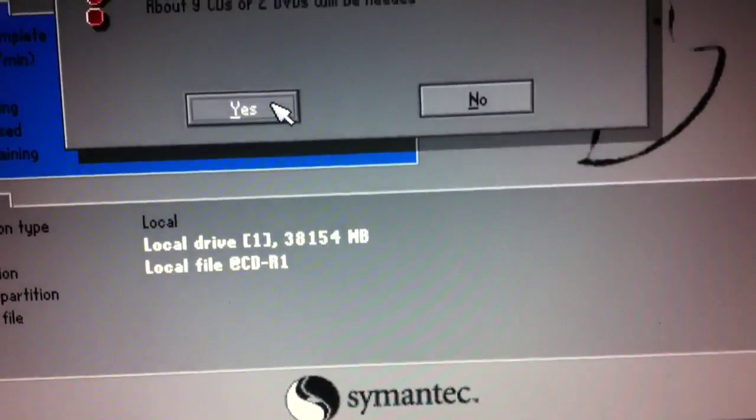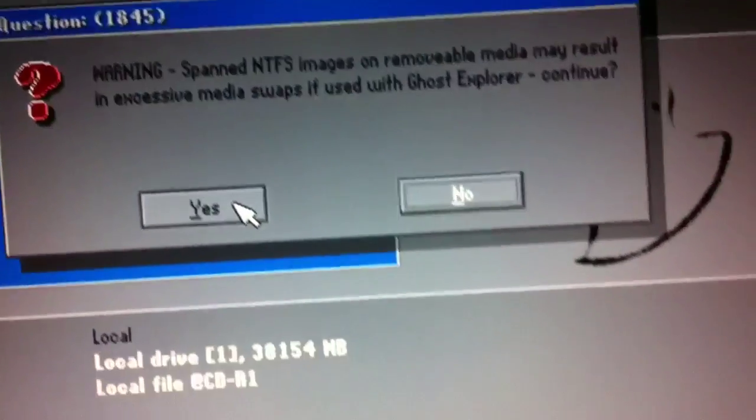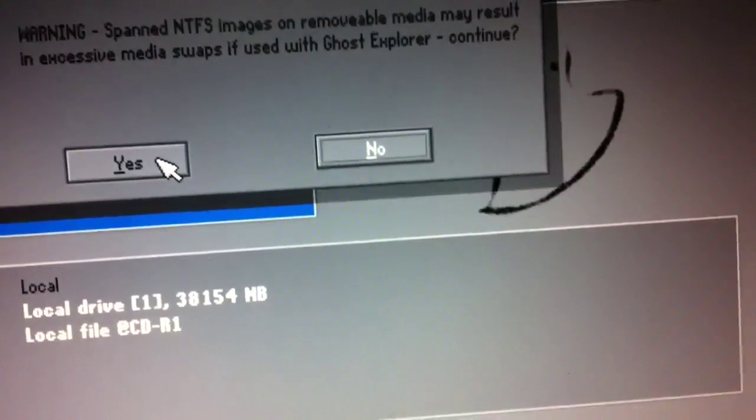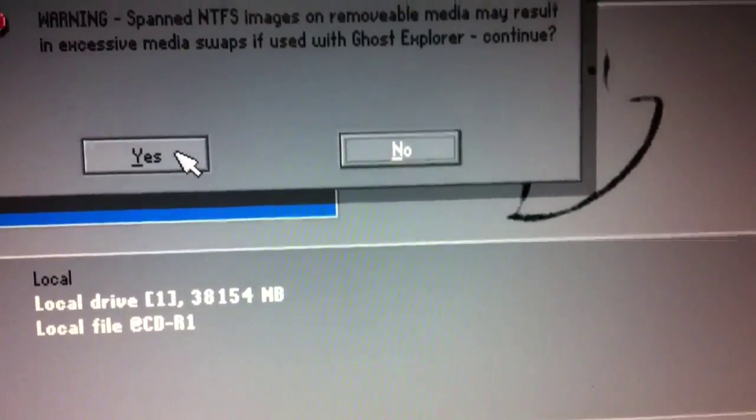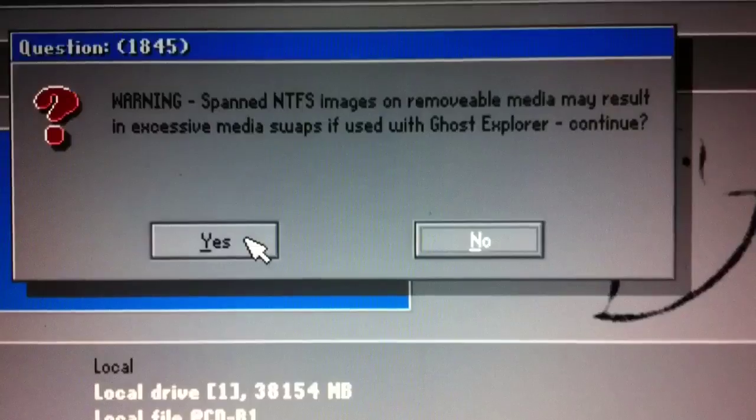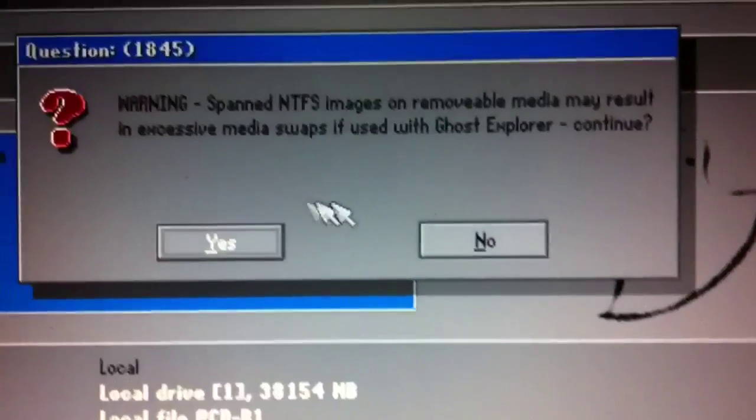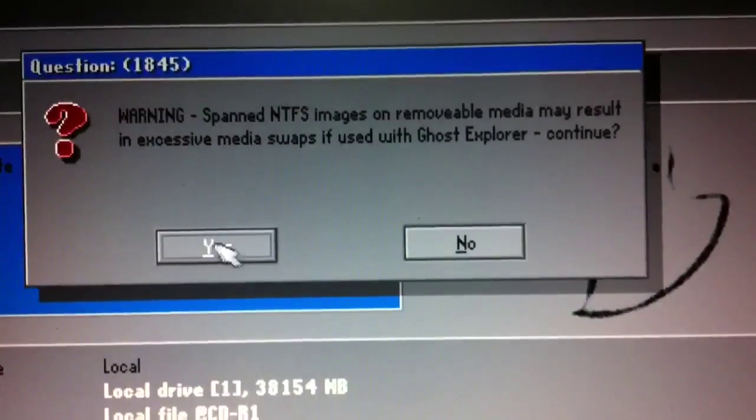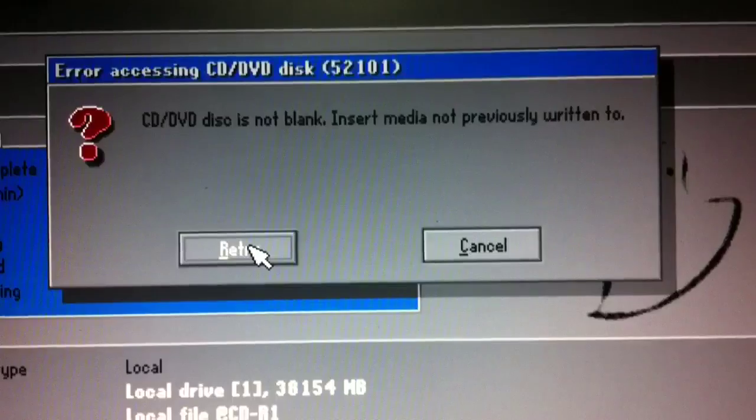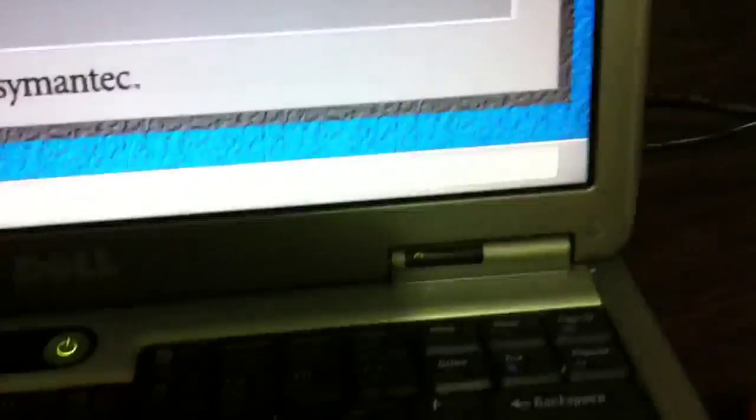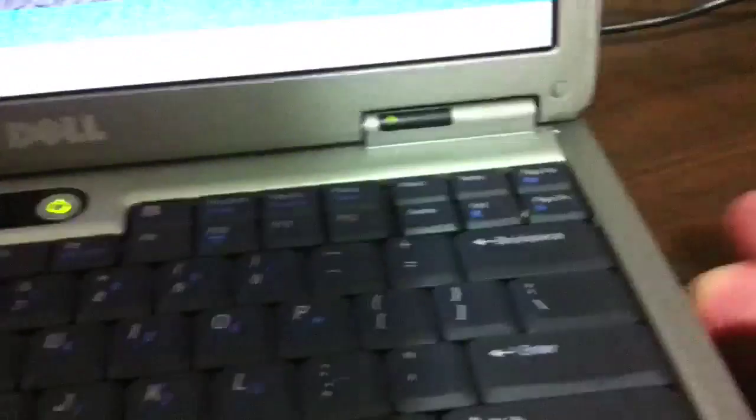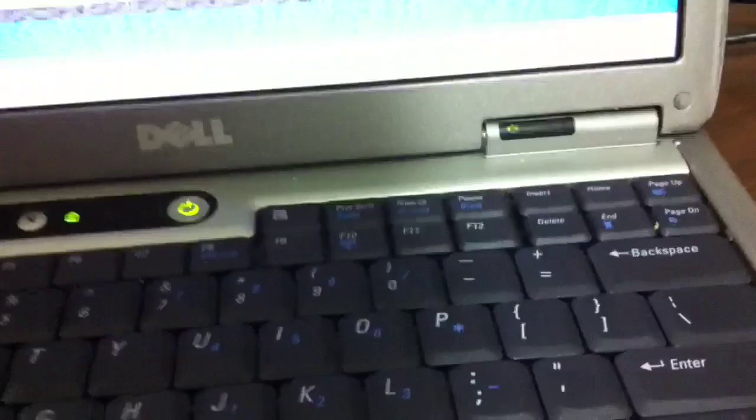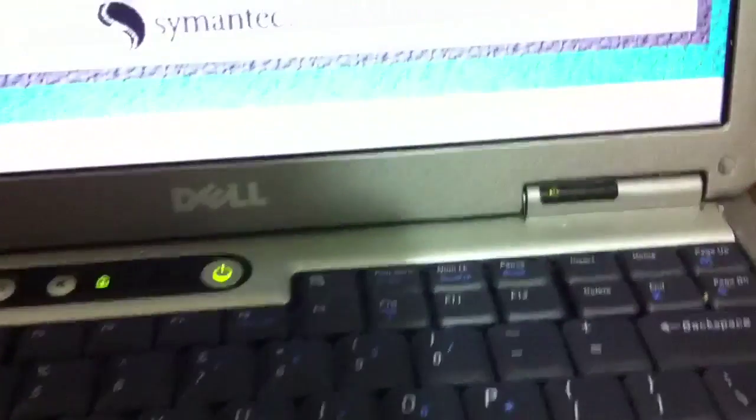And in the meantime, I'm getting my DVD ready here. It says spanning NTFS images on removal media may result in excessive media swaps. If you want to continue, yes. And it says the disc is not blank. Well, that's because I still have my ghost disc in here. So I'm going to take that out and put in my DVD.